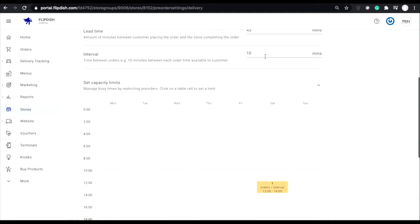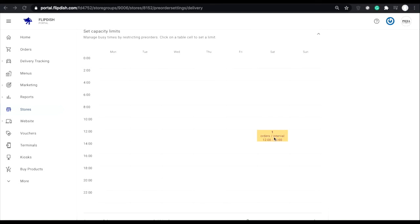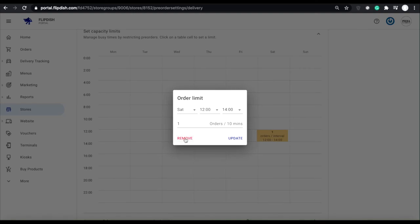So let me show you how intuitive this piece of functionality is. If I change my intervals for customers to order to 20 minutes from 10 minutes, you will now see that the amount of orders that I can accept during that time doubles as well.